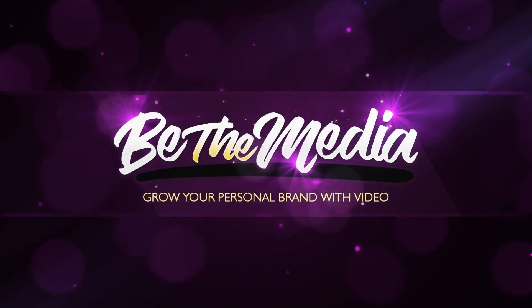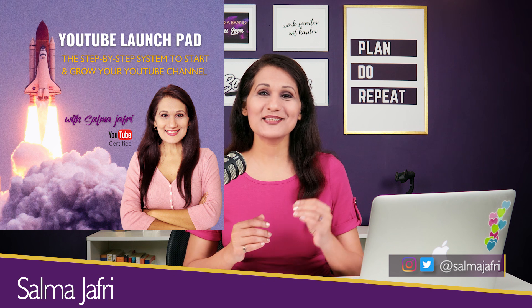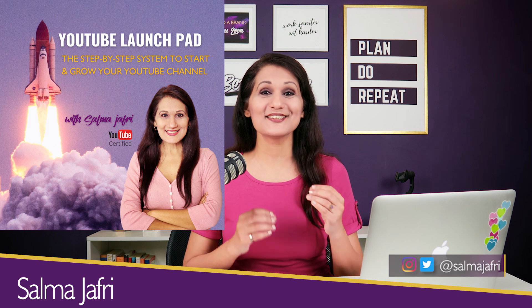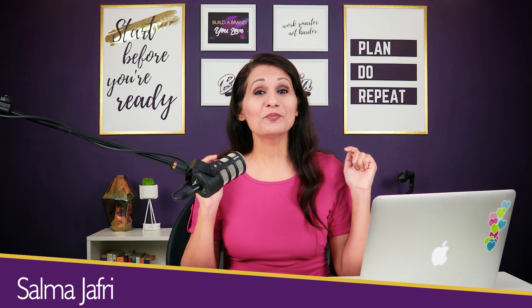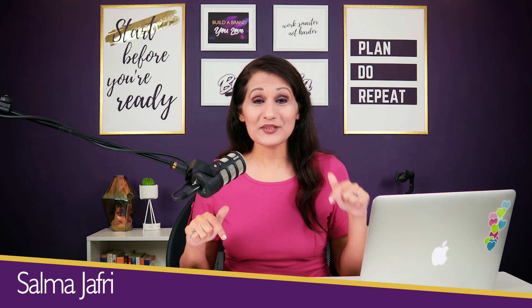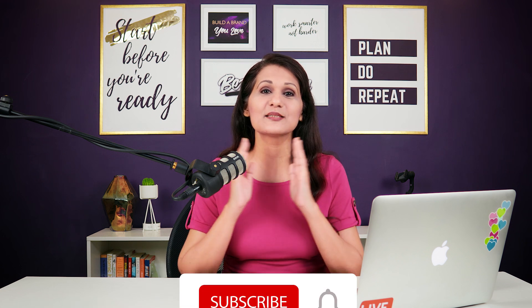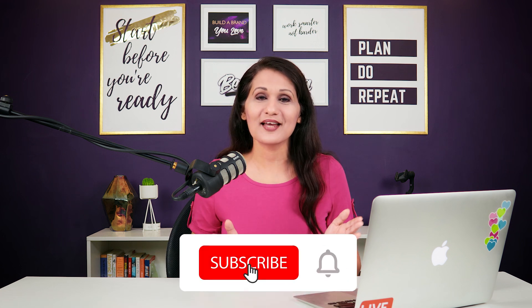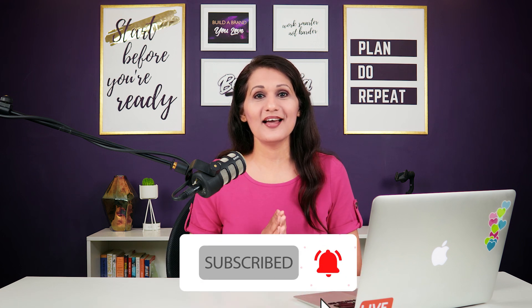Hey Go-Getter, it's Salma Jafri. I'm the founder of YouTube Launchpad, the step-by-step course to start and grow your YouTube channel. I'll put a link down to the course in the description below. If you want to grow your visibility, credibility, and profitability with YouTube, then subscribe to this channel. Hit the red subscribe button and the bell icon and let's begin.